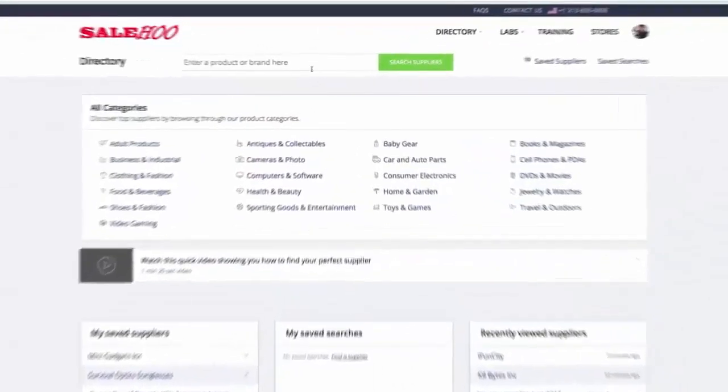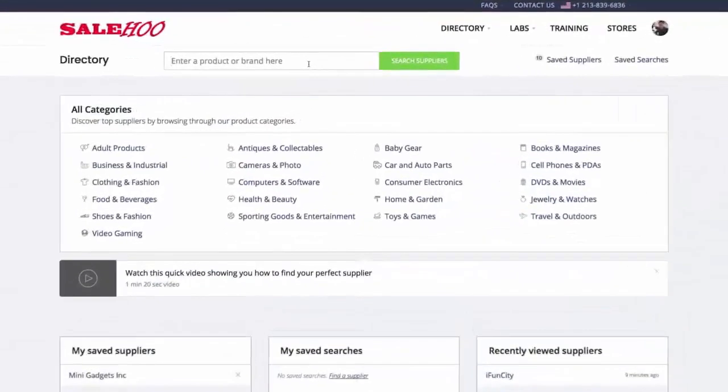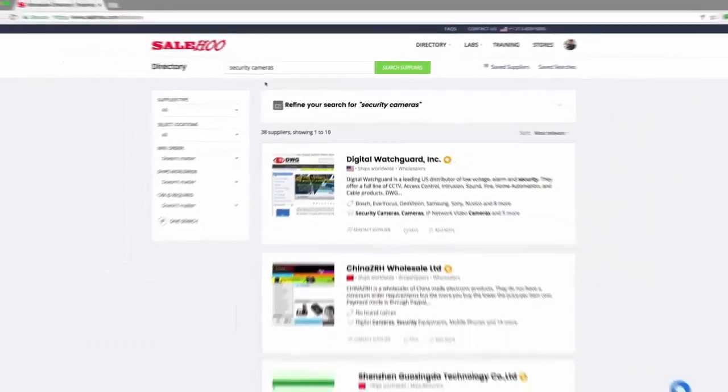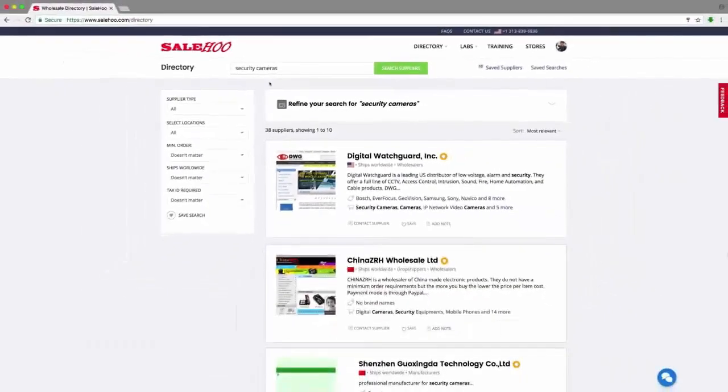I'm interested in dropshipping security cameras. Straight off the bat I get a full list of security camera suppliers.